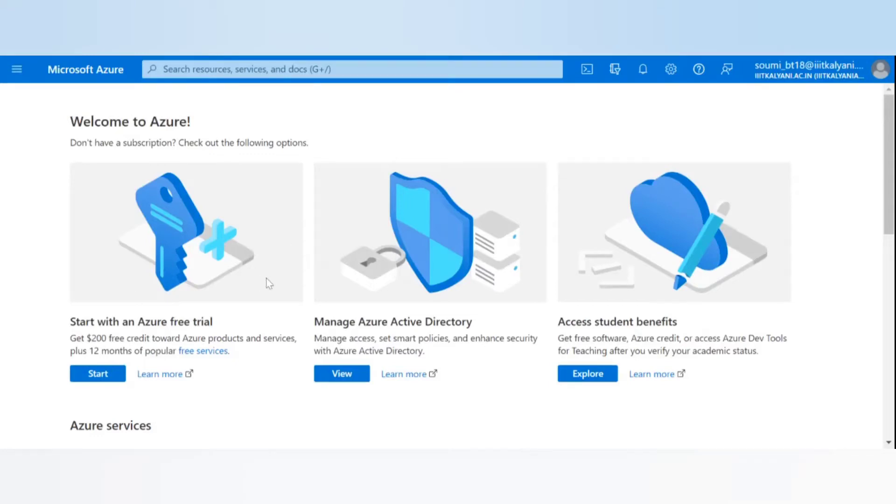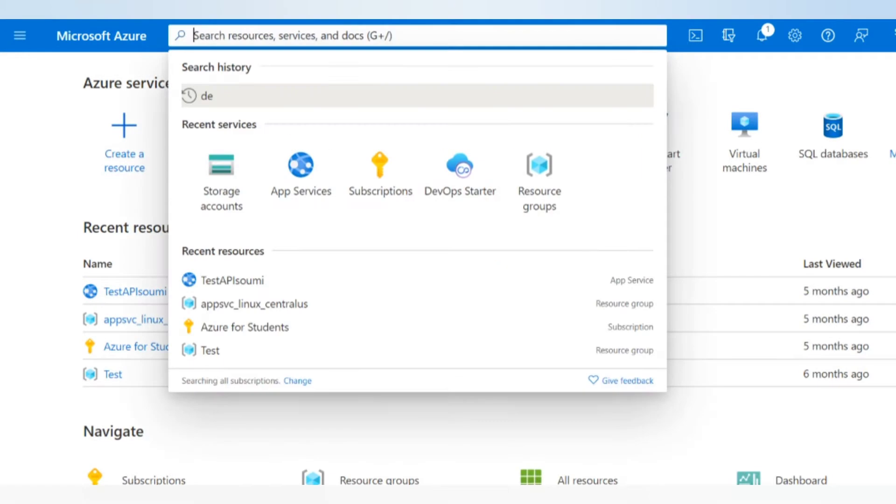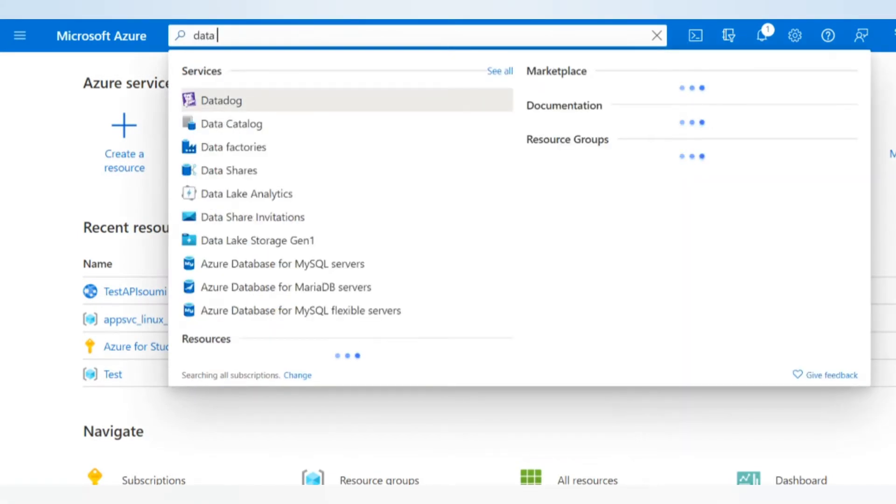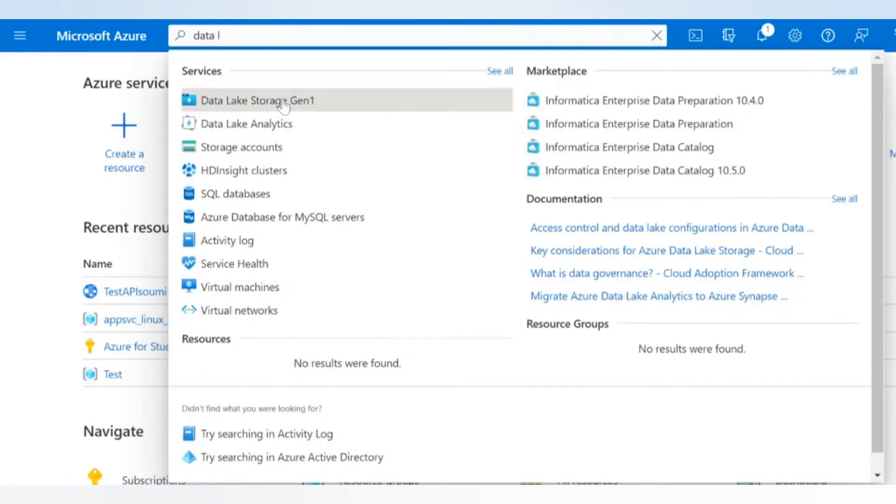In this video we will be looking at Azure Data Lake Storage Gen 2. We'll be creating a new storage account, uploading some data, and we'll visualize it with Power BI. So let's get started. Go here and look for data lake storage. There's Data Lake Storage Gen 1 and then there's storage accounts which is Gen 2. Click on storage accounts.